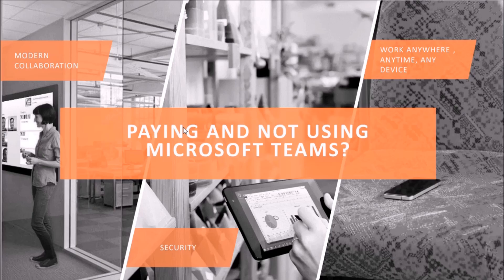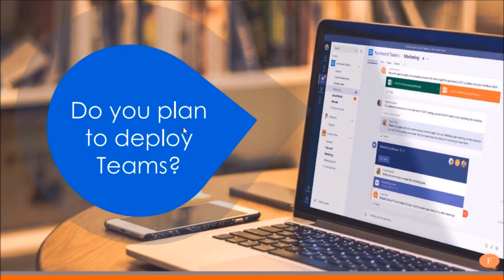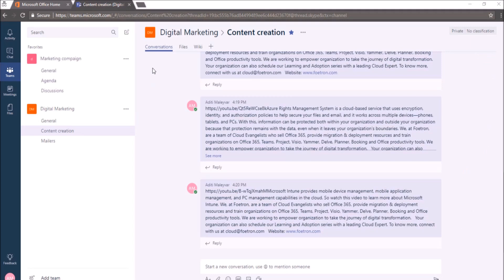Firstly, open Microsoft Teams. You can either login through your online portal and access the web version of Microsoft Teams or you can use the desktop application of Microsoft Teams as well. So here, I have opened the web application of Microsoft Teams.